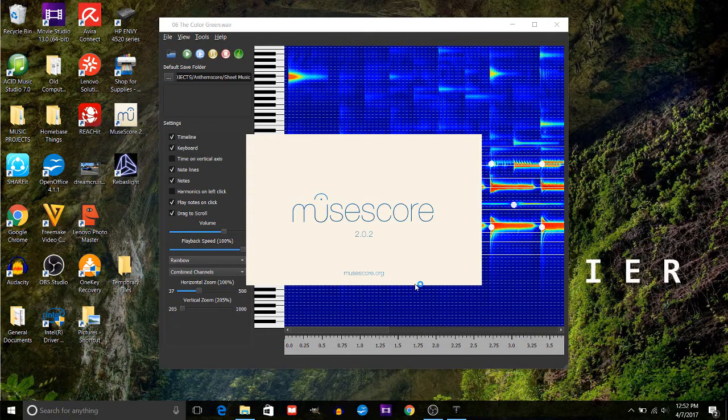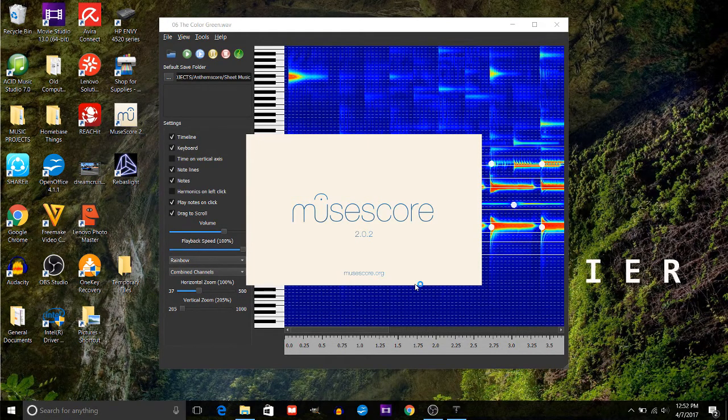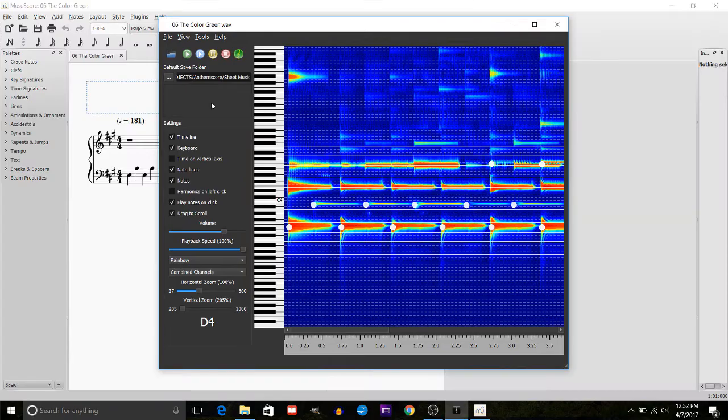Alright, so let's hear what the original song sounds like. This is a song called The Color Green that a friend of mine and I wrote a while ago.